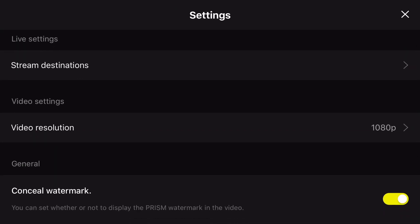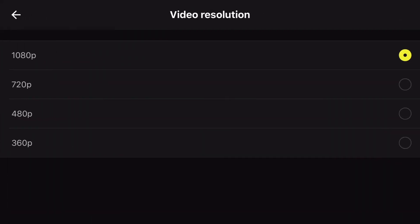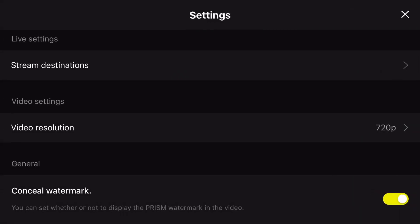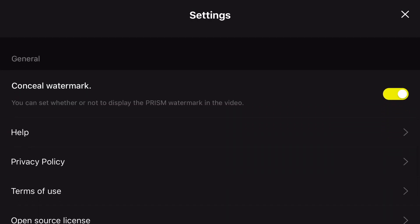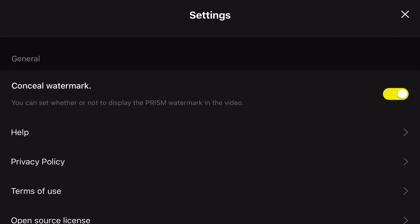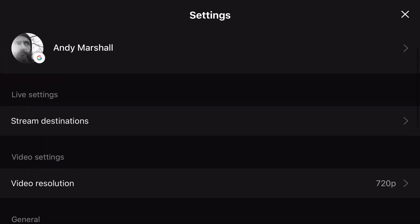Video resolution is 1080p. I'm actually going to do it at 720 because on a cellular network I don't want to chew up too much of my data, but I want it to look reasonably good. There's also a watermark that you can conceal so you're not advertising Prism — although I am advertising Prism because they're so cool. I just don't want their watermark on the thing.